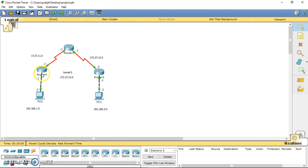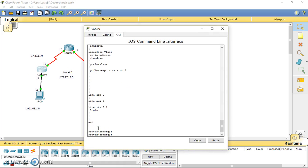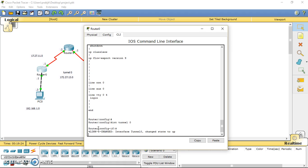I'm going to make a tunnel between router 0 and router 2. First of all, go to router 0 and go into config mode. I have to enter tunnel 0. By typing this command, it will change the state of the tunnel interface to up.